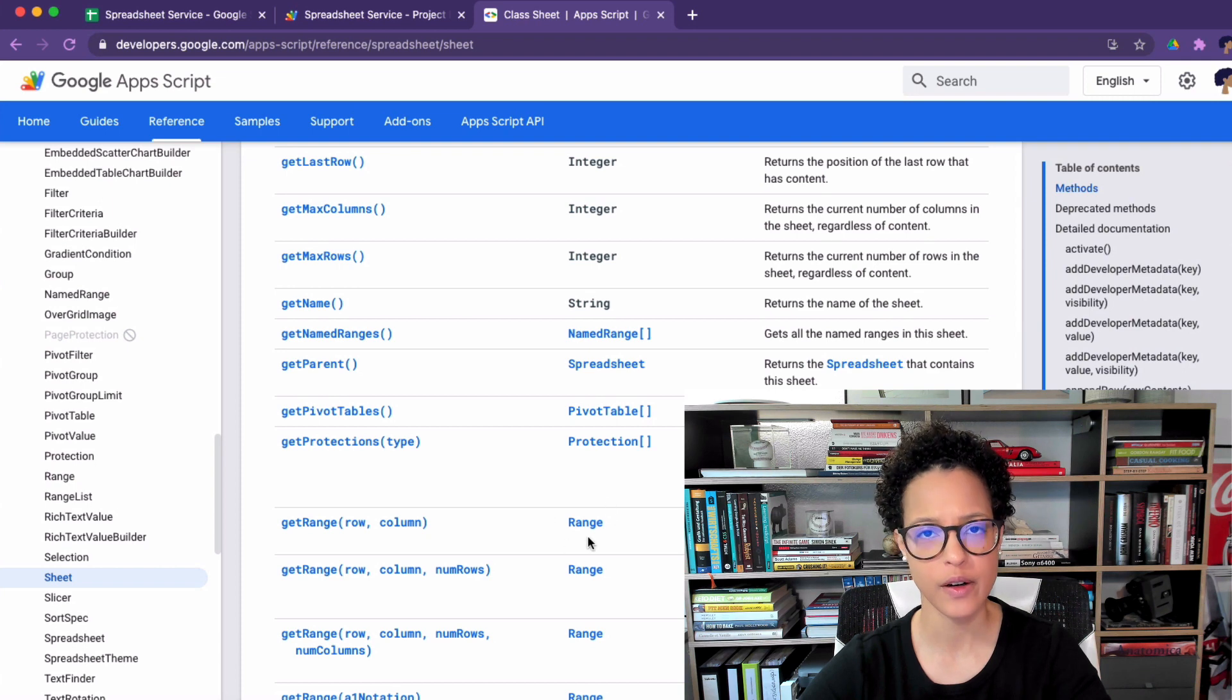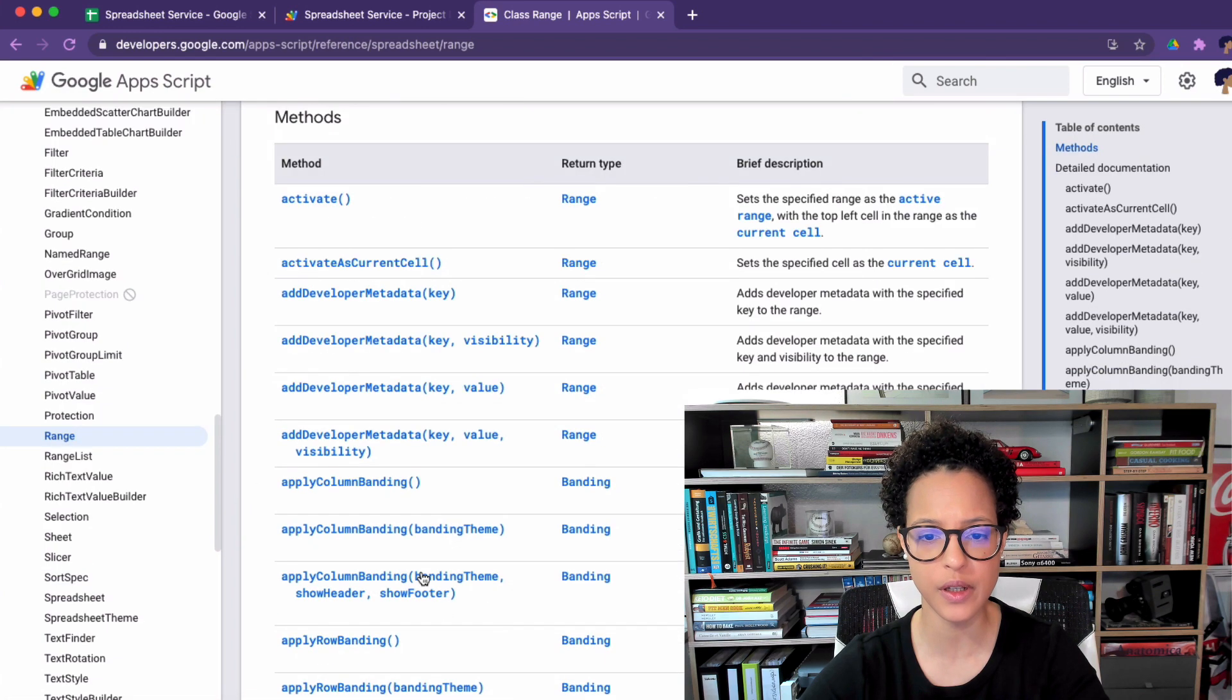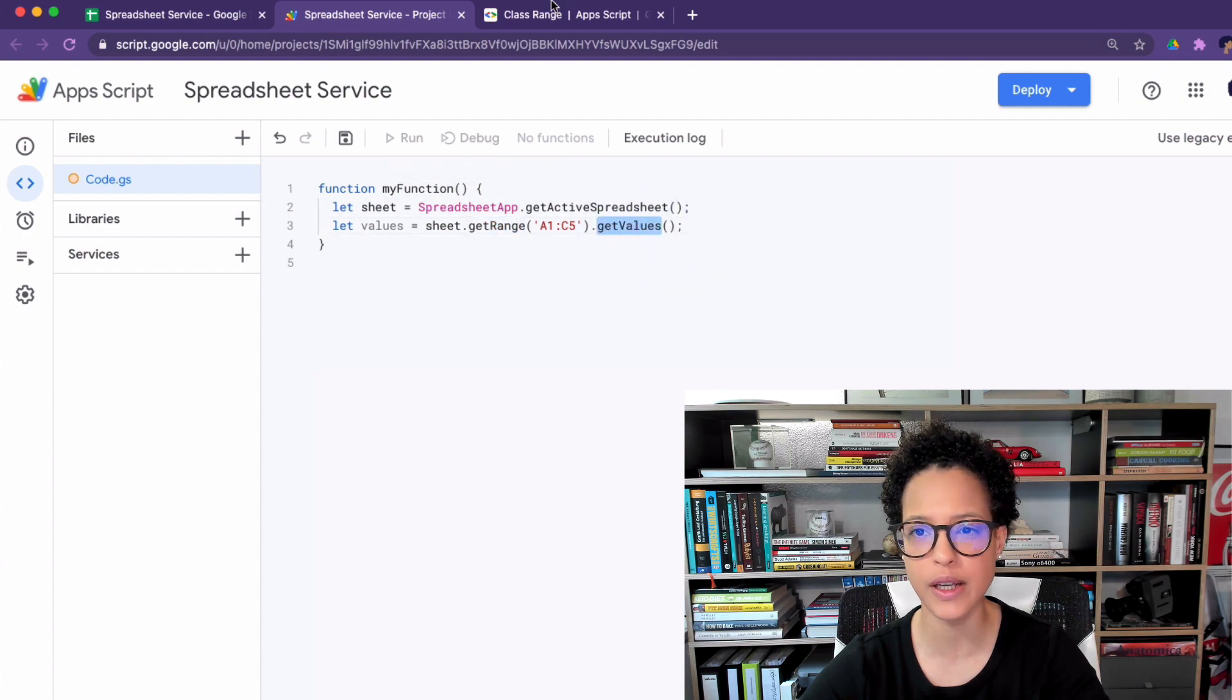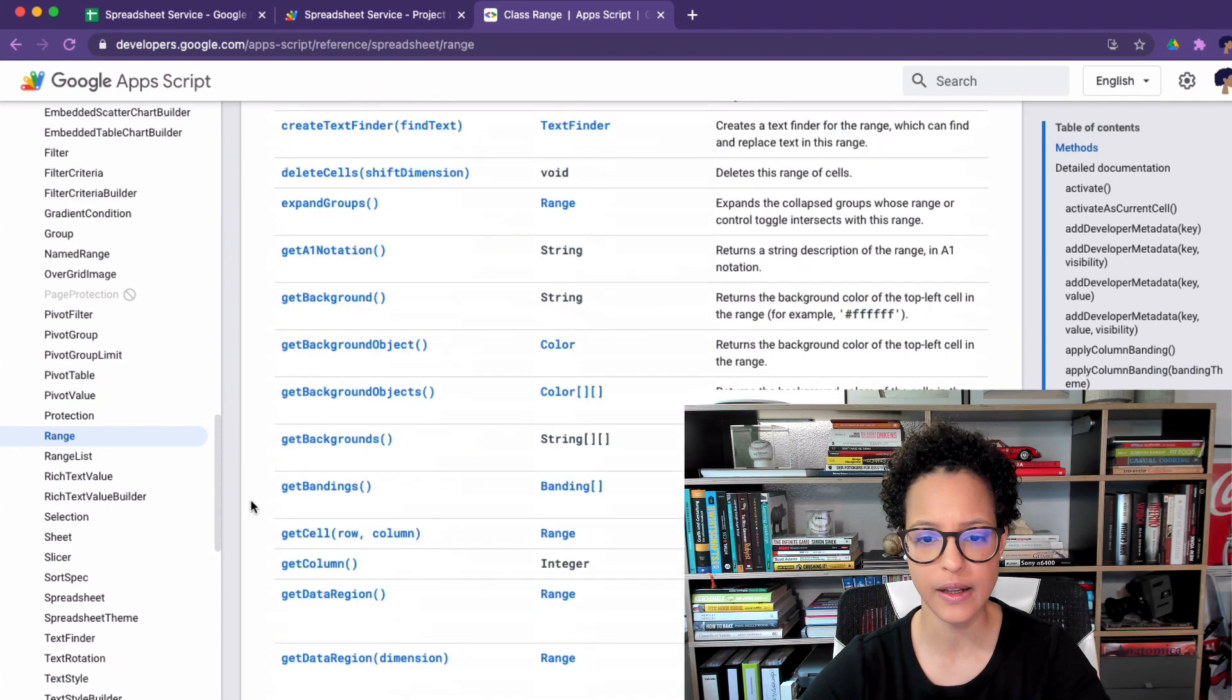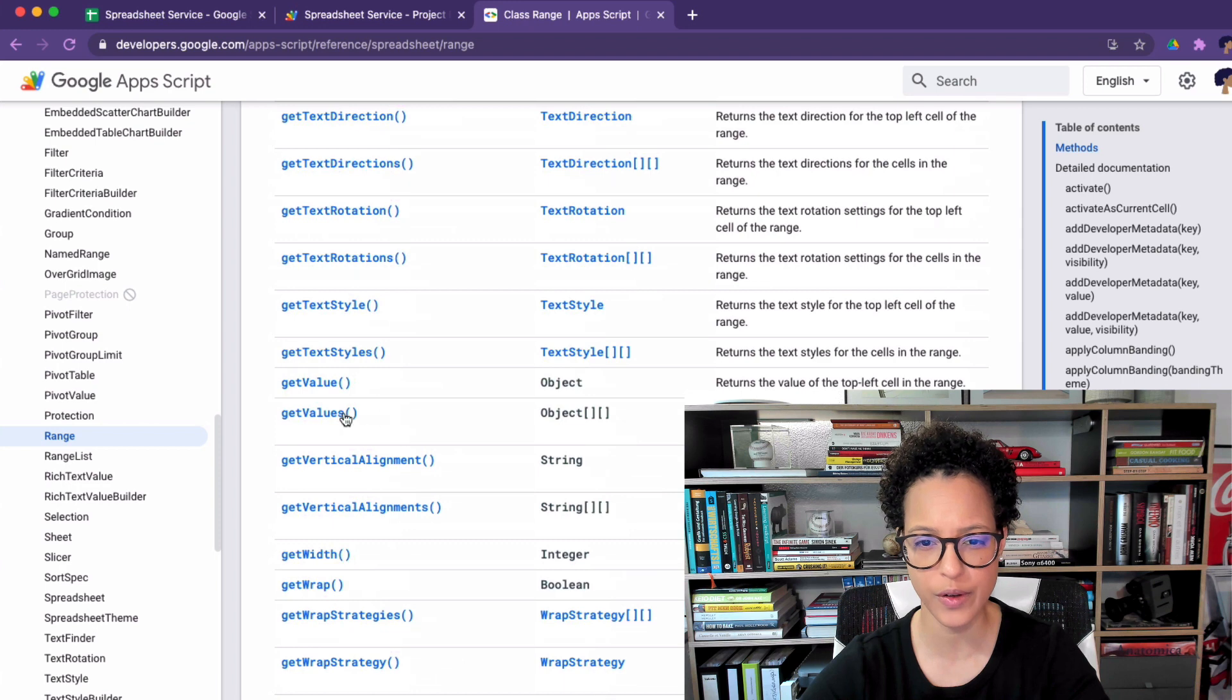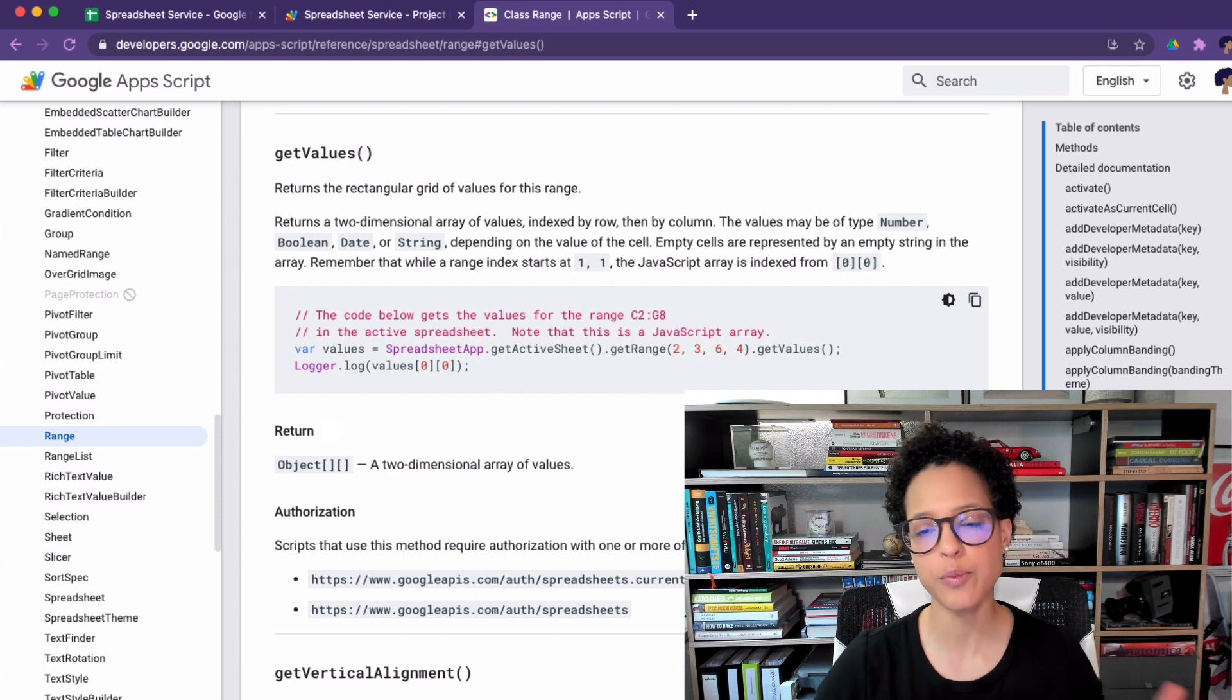And if you click on range again you will see all of the methods that you can apply on range and which was the one that we applied here or that we executed? Get values. So we should find that somewhere here in the list. If we just scroll down this is alphabetically ordered. There you go, get values. You click on that and then here you have an explanation and this brings me to the next topic.